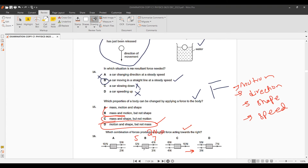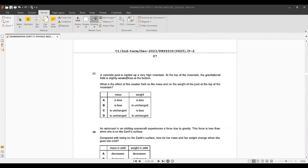Question 16: A resultant force acts to the right. We look for where the sum of forces gives a rightward net force. We can see 7 N and 5 N opposite — resultant is 2 N to the right. Other diagrams show zero or leftward resultant force.